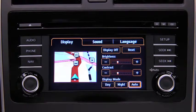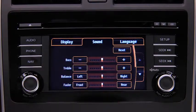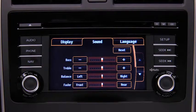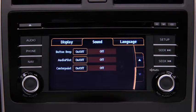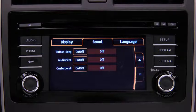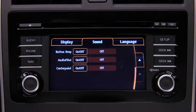To adjust audio settings, touch the Sound on-screen button to select and adjust Bass, Treble, Side-to-Side Balance, Front-to-Rear Fade, Beep Sound on or Off, Audio Pilot Noise Compensation on or Off, or Center Point Surround Sound on or Off.